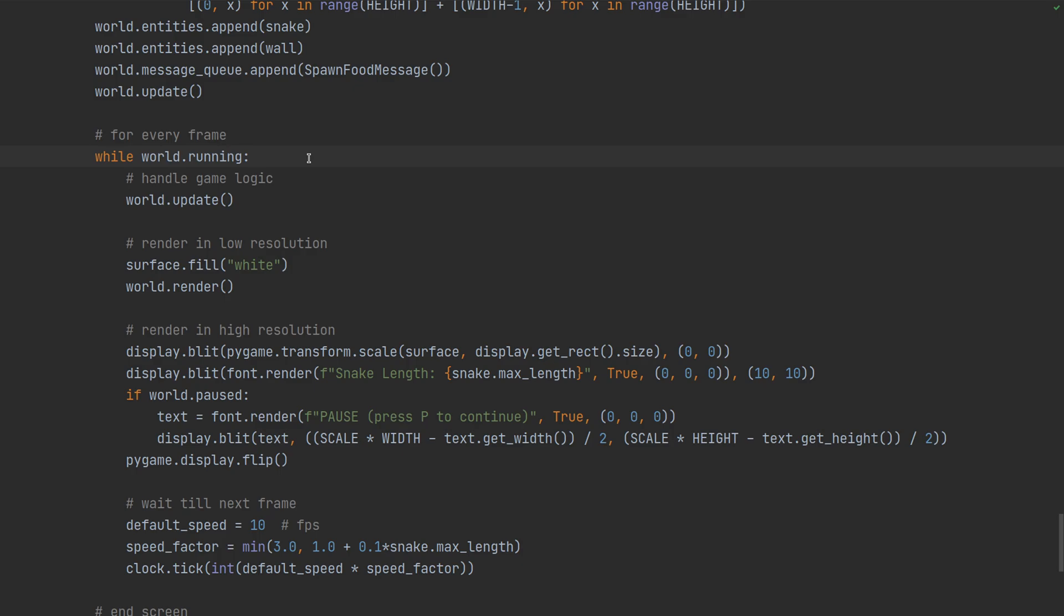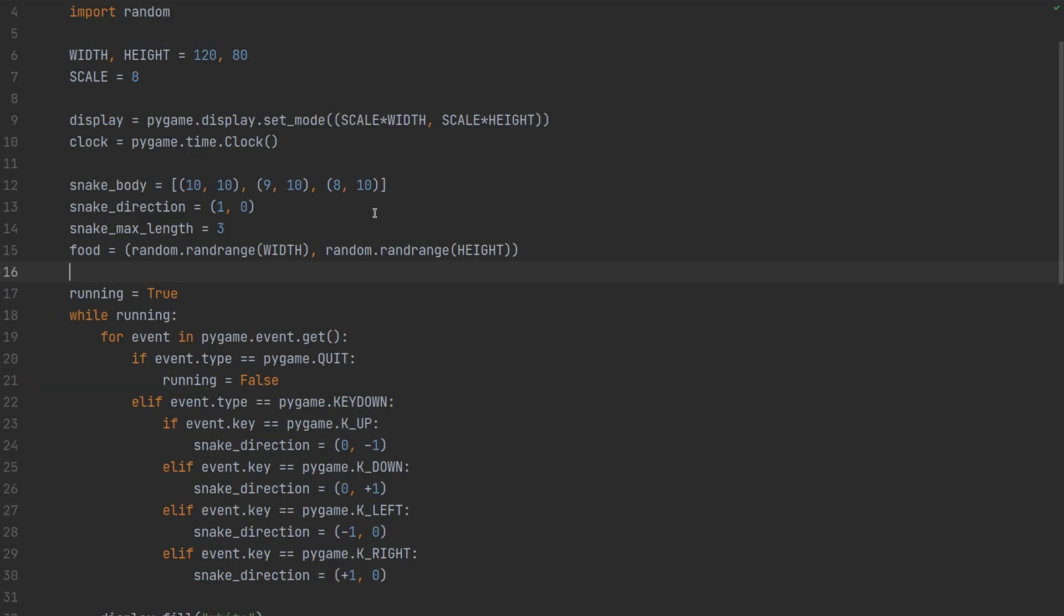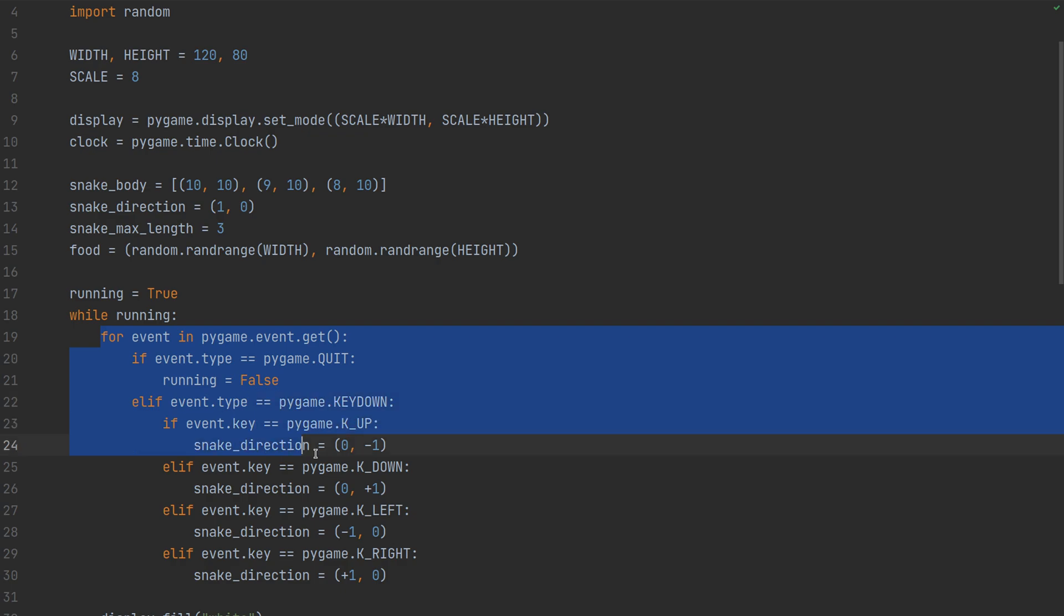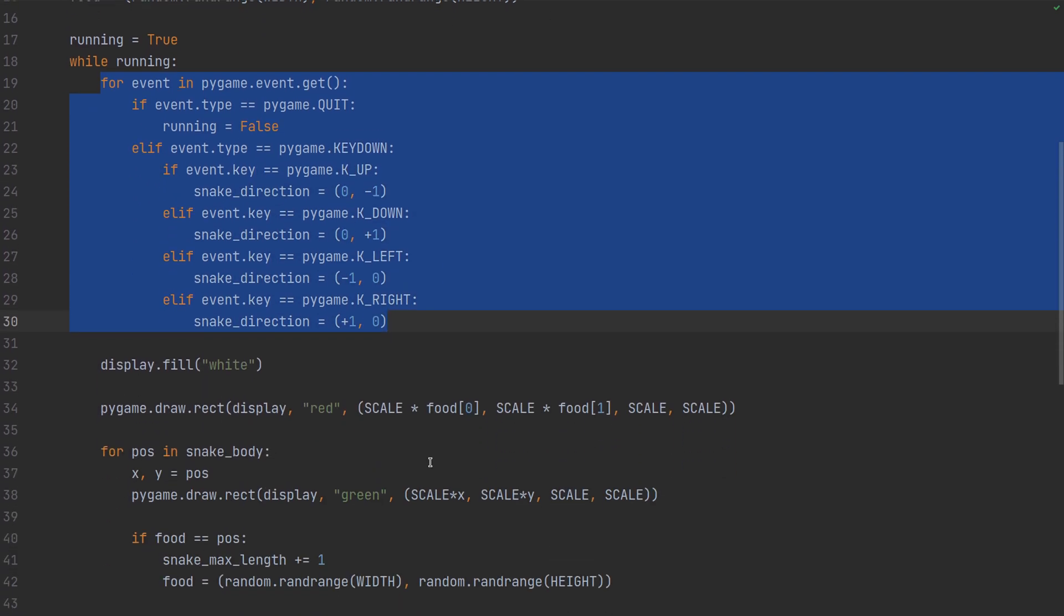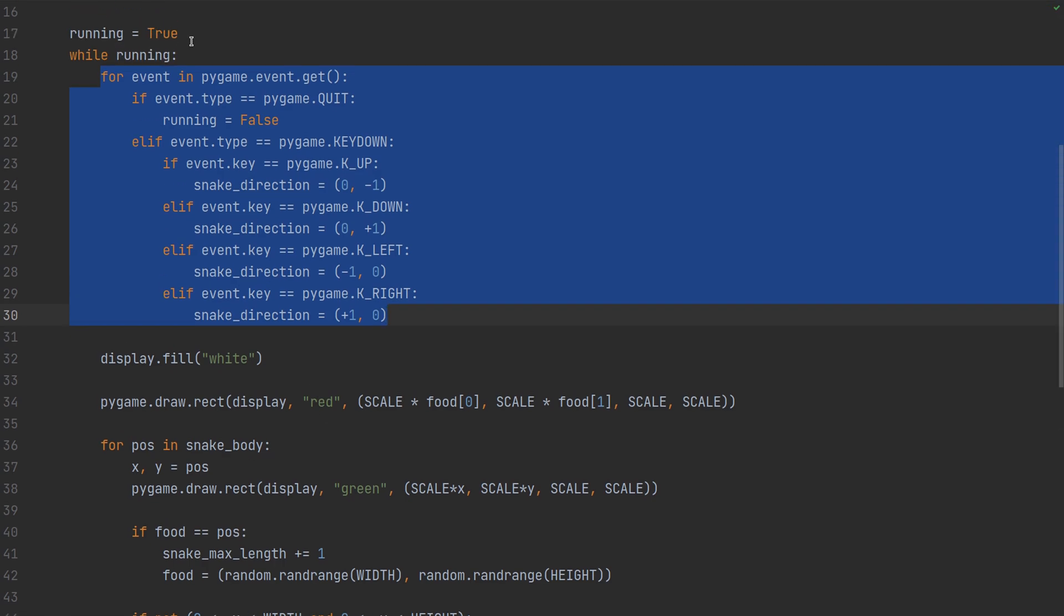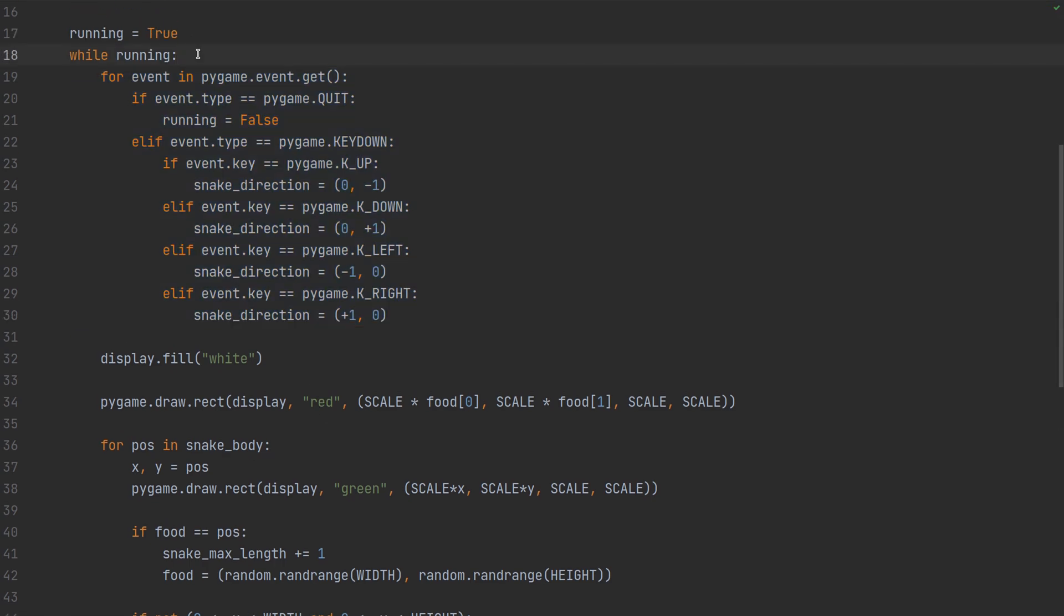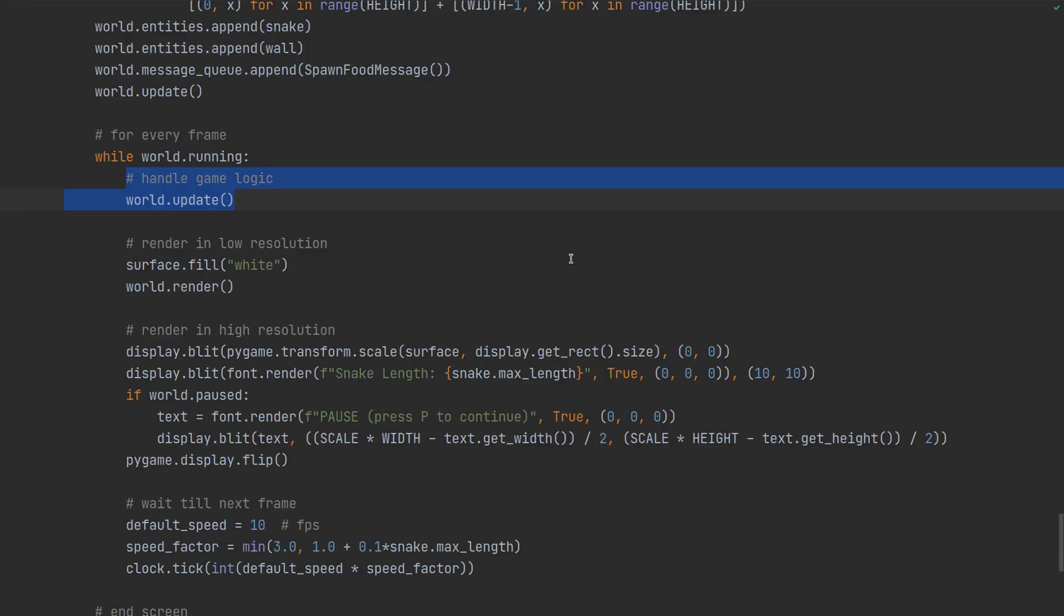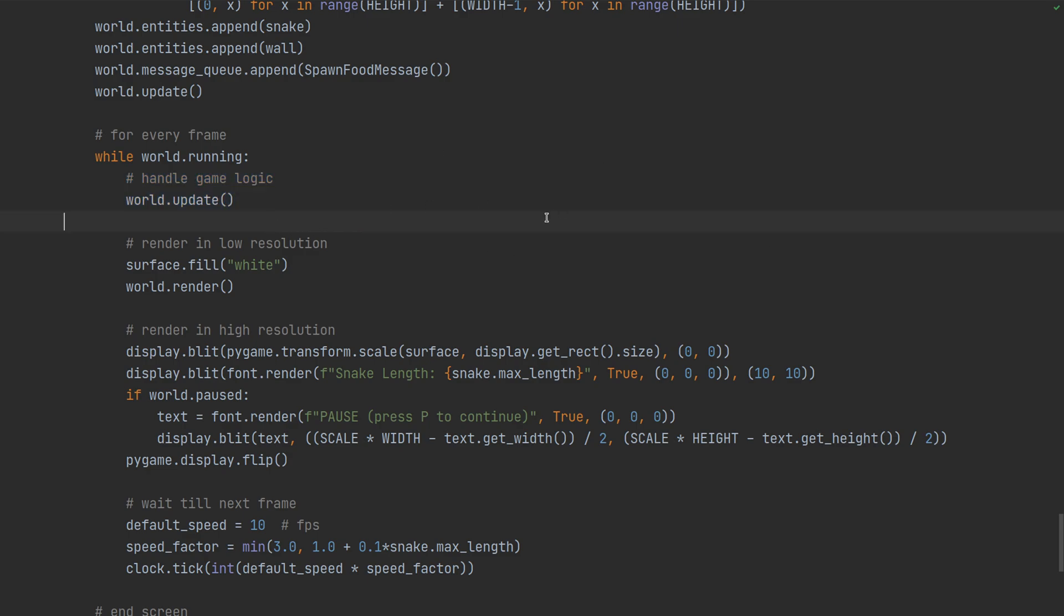So we basically handle input as it was before. And then we start drawing and updating the game state. Which in the previous version was all mixed together. But now it's tidy. So first we react to the input and update the snake and everything.